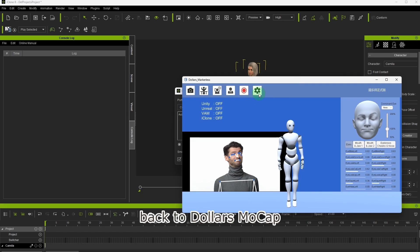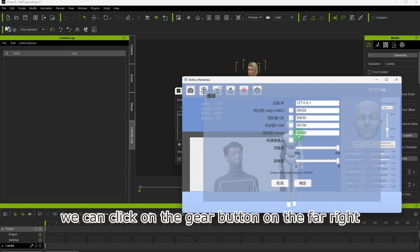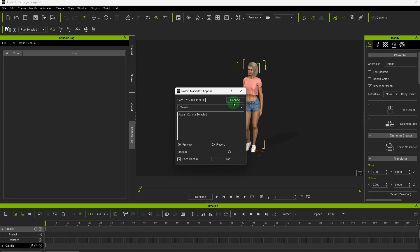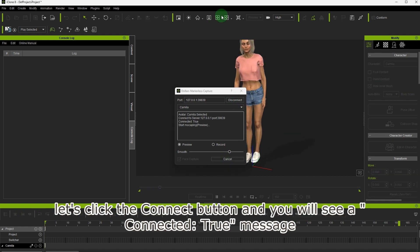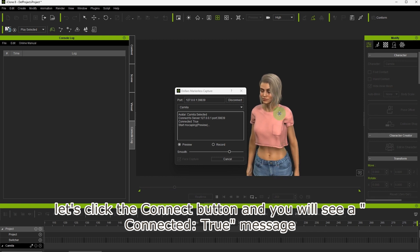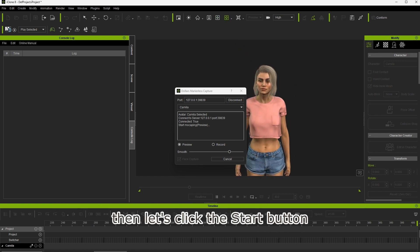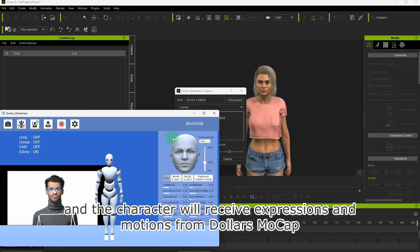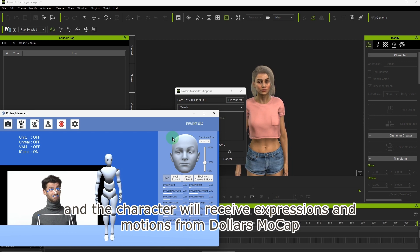Back to Dollars MoCap, we can click on the gear button on the far right, and in the pop-up window, check iClone streaming. In iClone, let's click the connect button and you will see a connected true message. Then let's click the start button and the character will receive expressions and motions from Dollars MoCap.